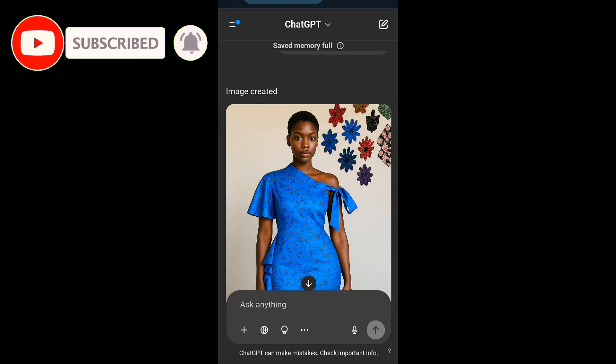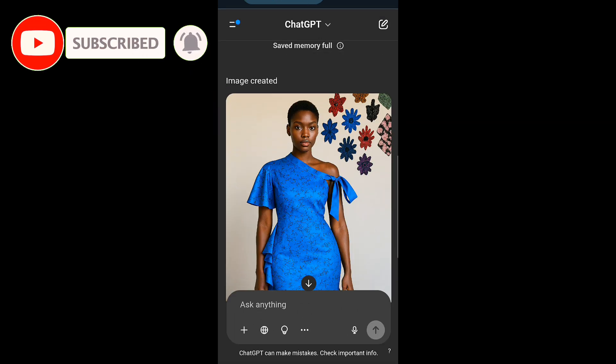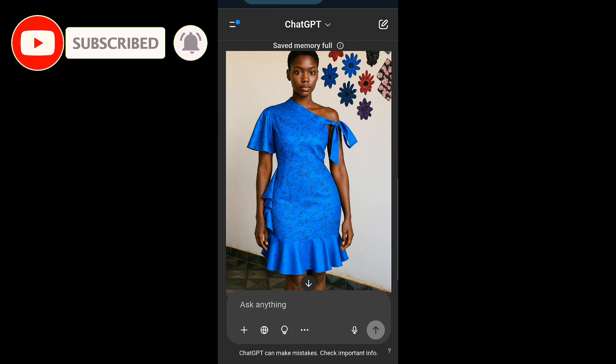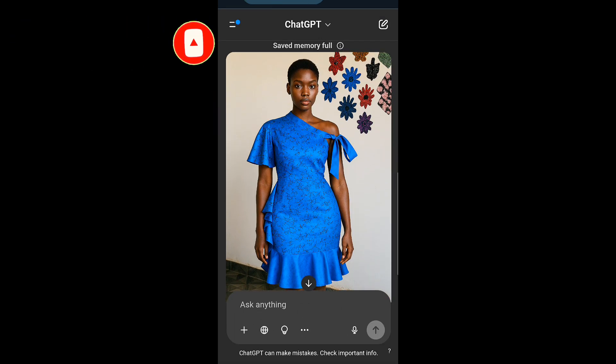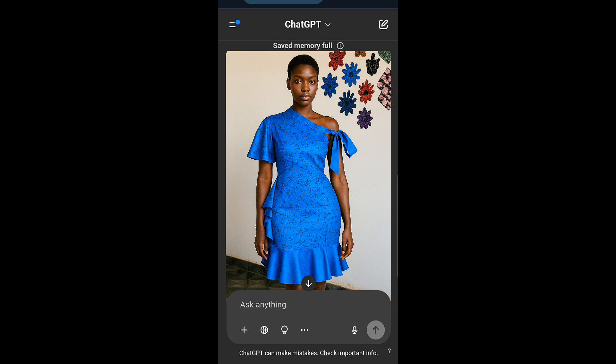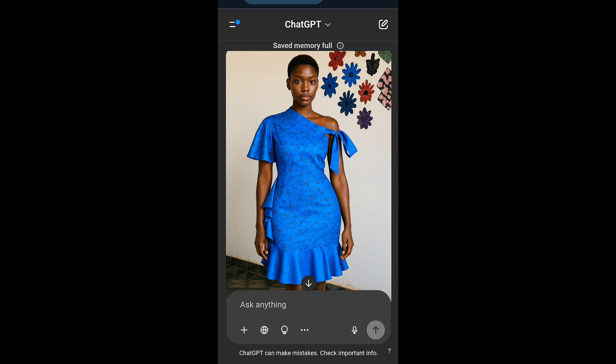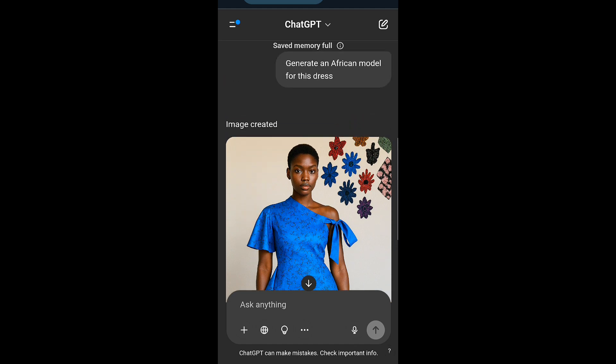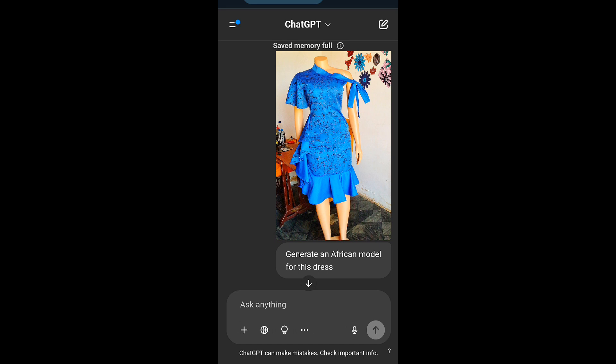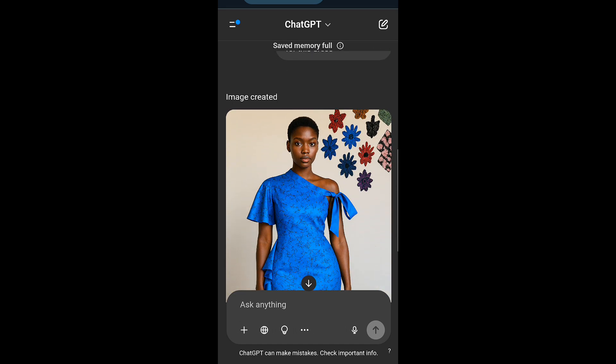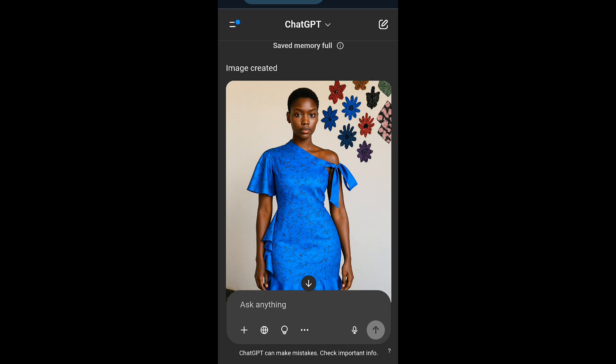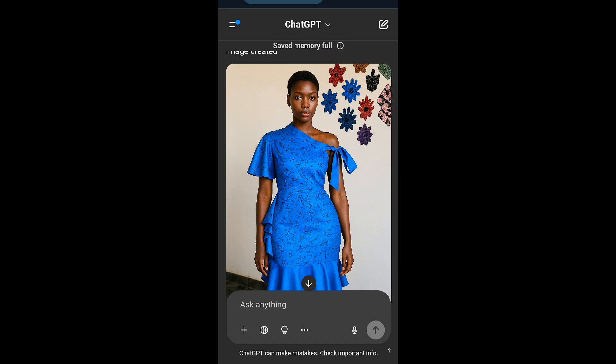So once it's done, this is what I got. It's quite close to the original fabric, although it didn't pick the parts that were plain. But overall it is great. It doesn't always get the exact design, but sometimes it does.